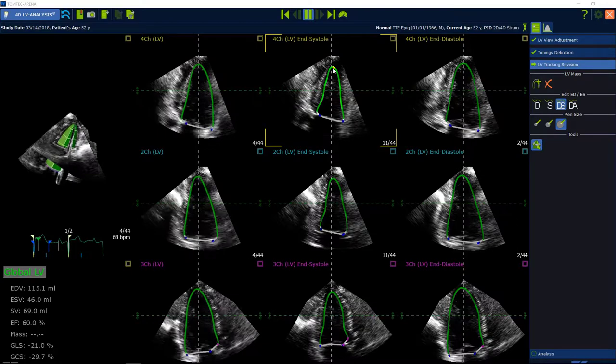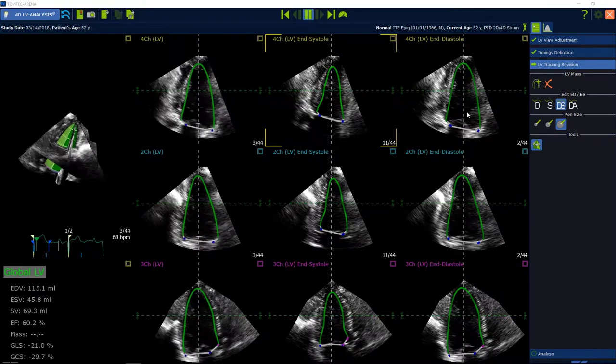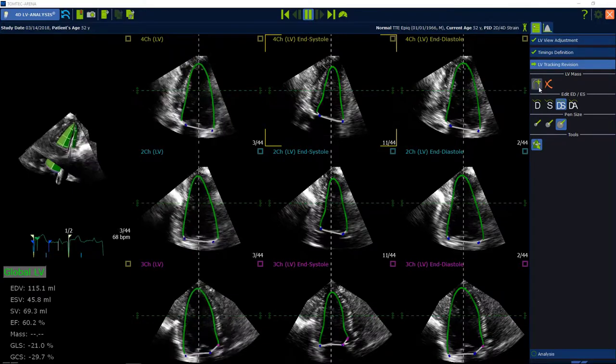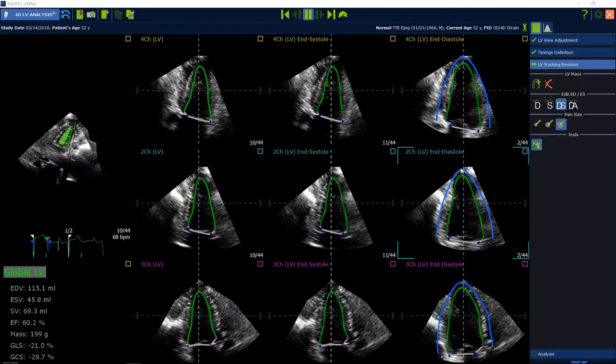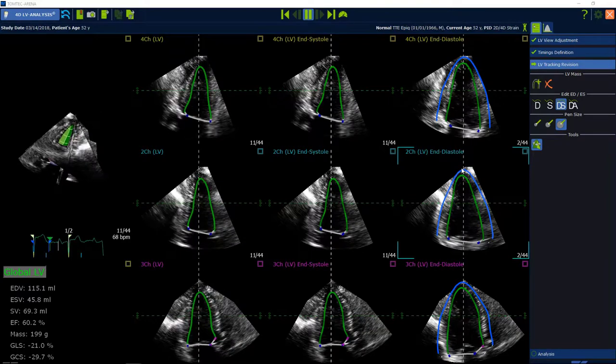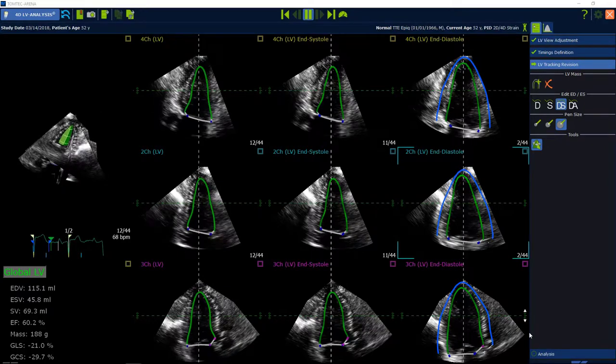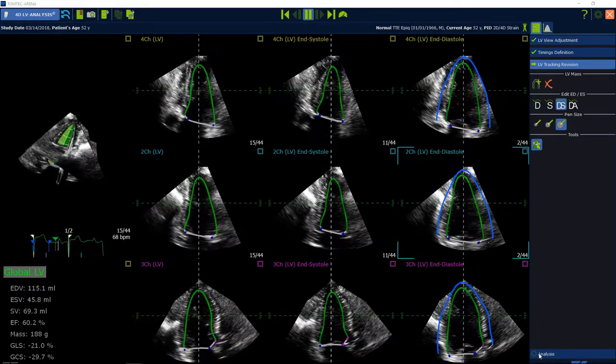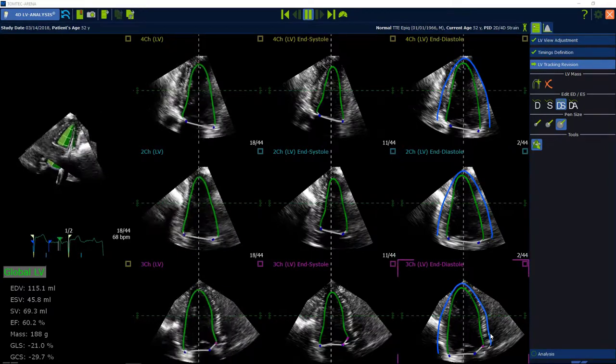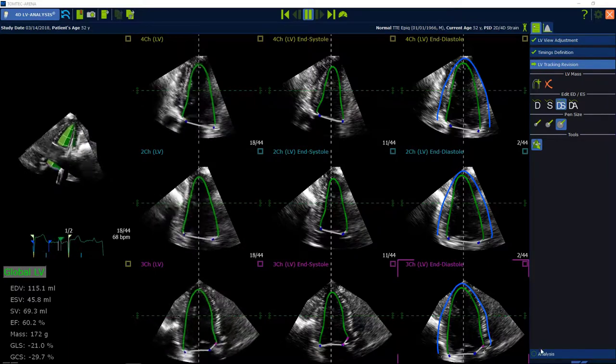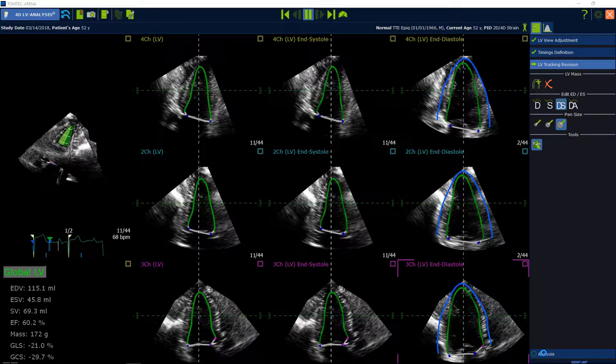Select the Add epicard contour button to calculate the left ventricle mass if the epicardial contour is part of the acquisition. Adjust the blue contour if necessary by drag and drop. Select Analysis to continue.